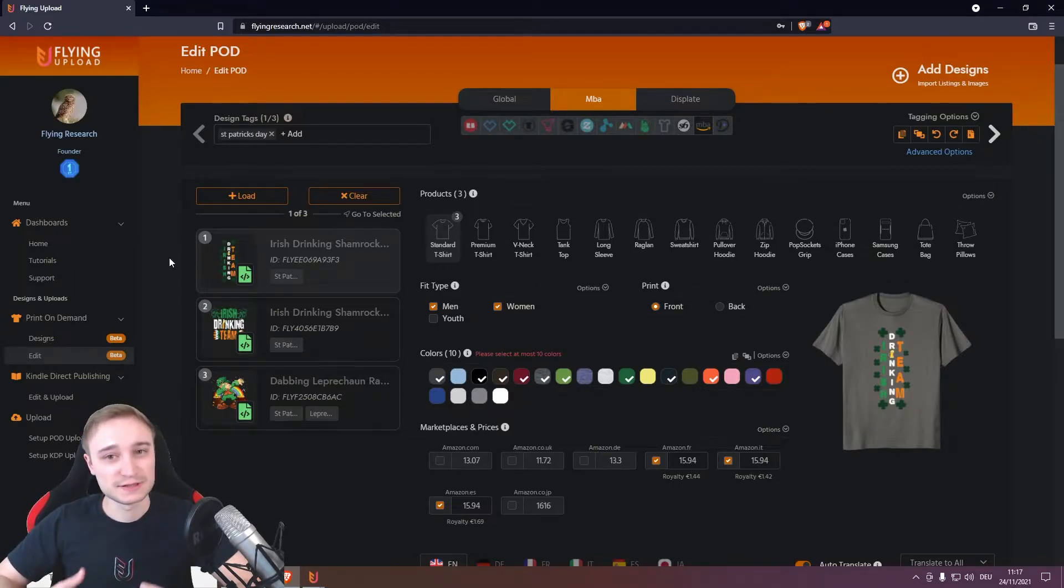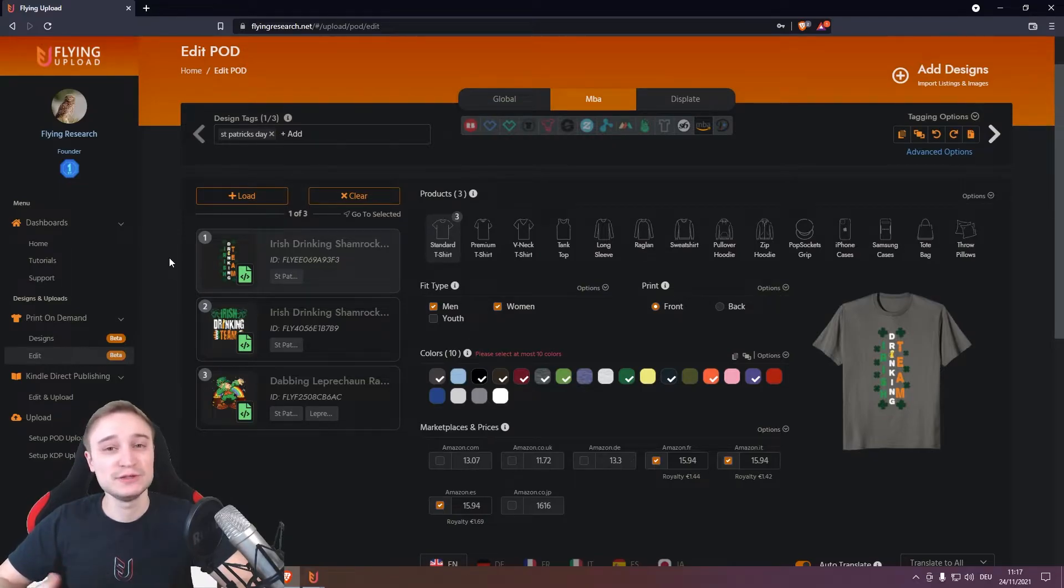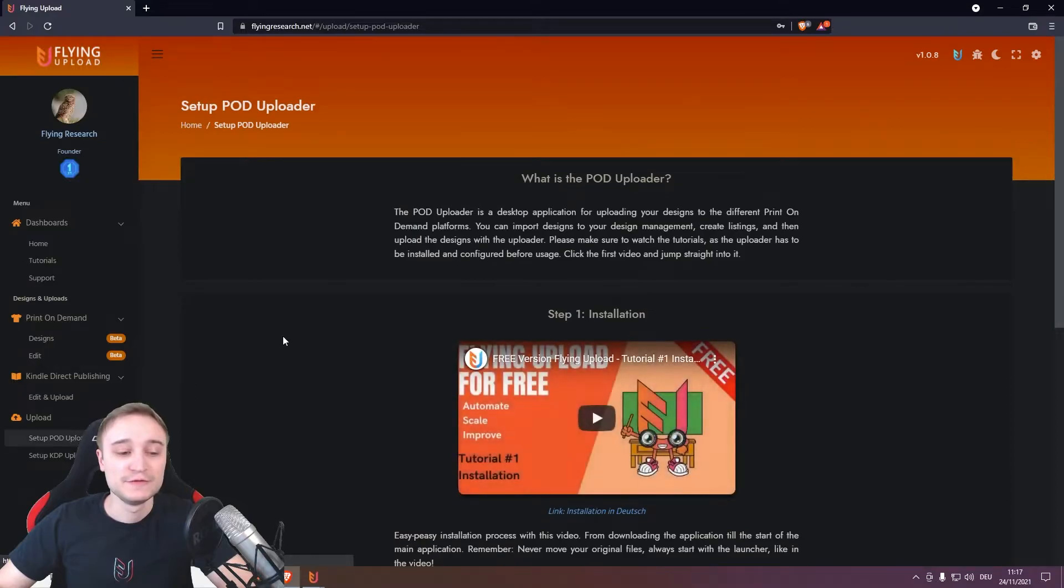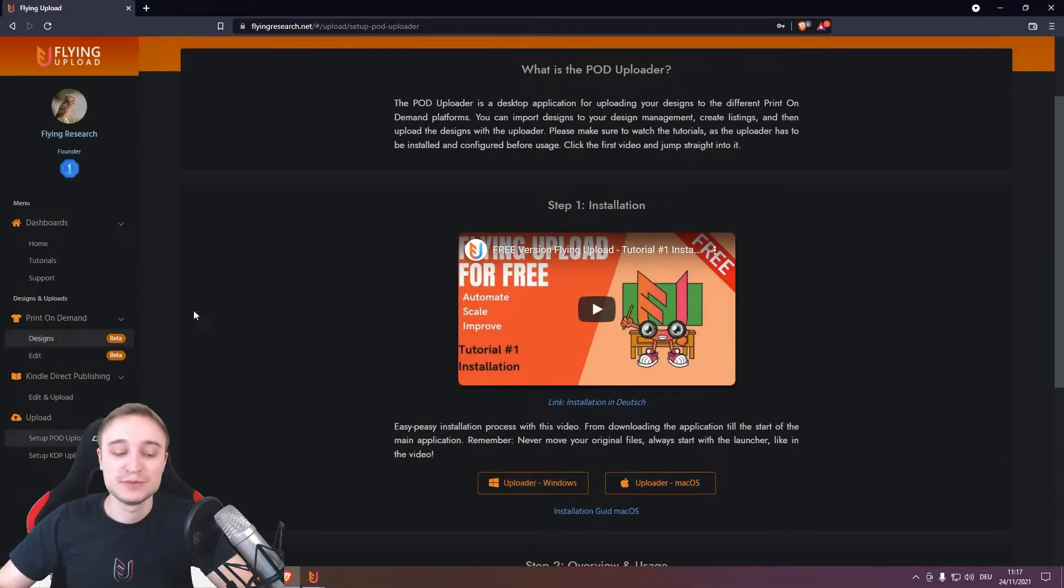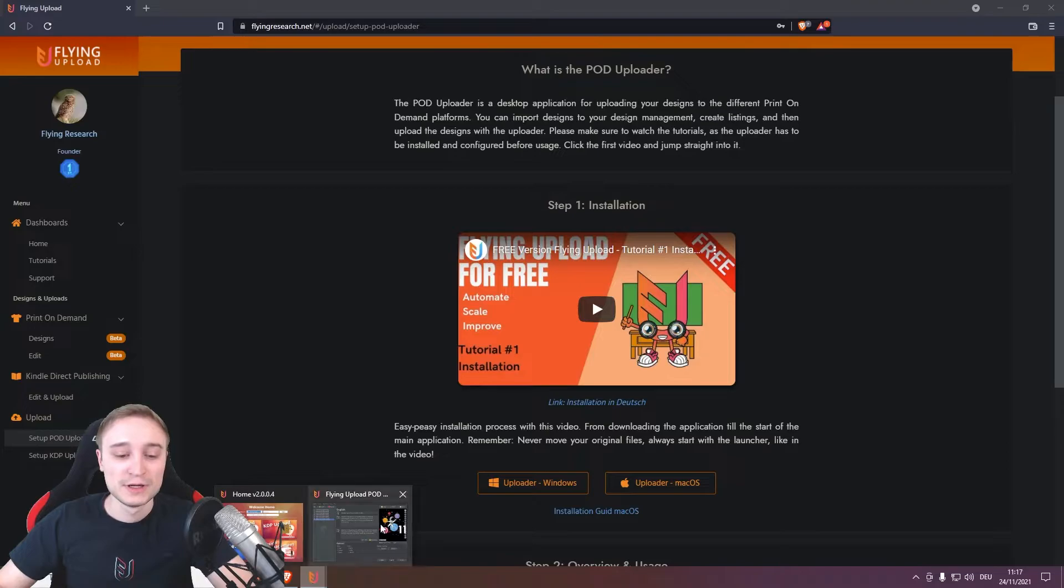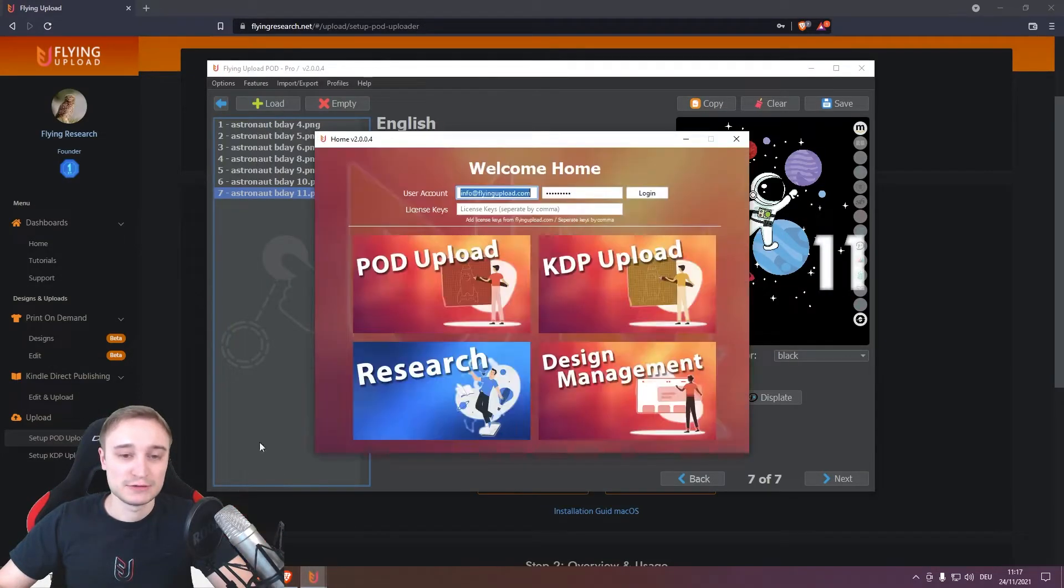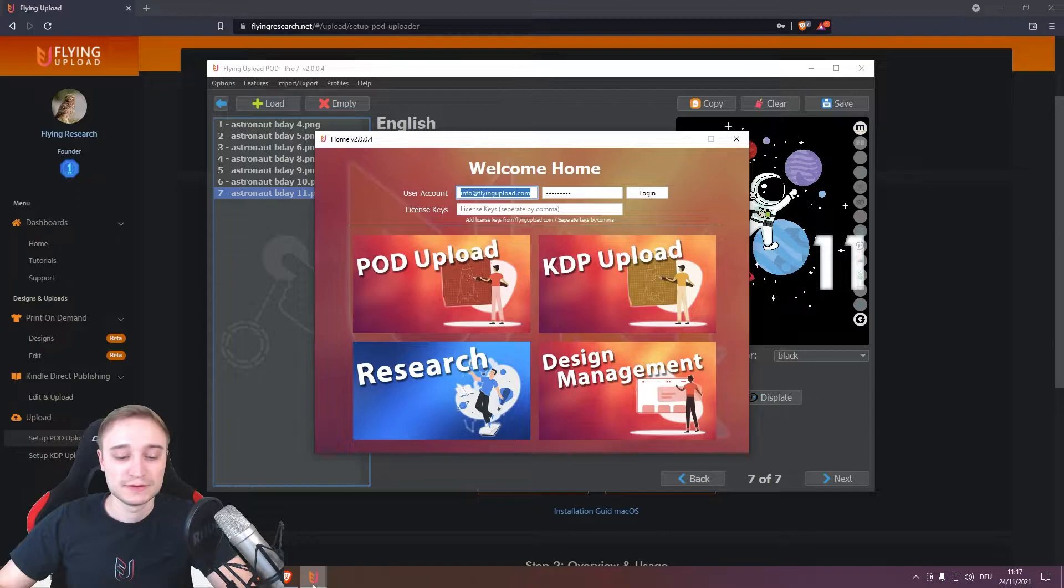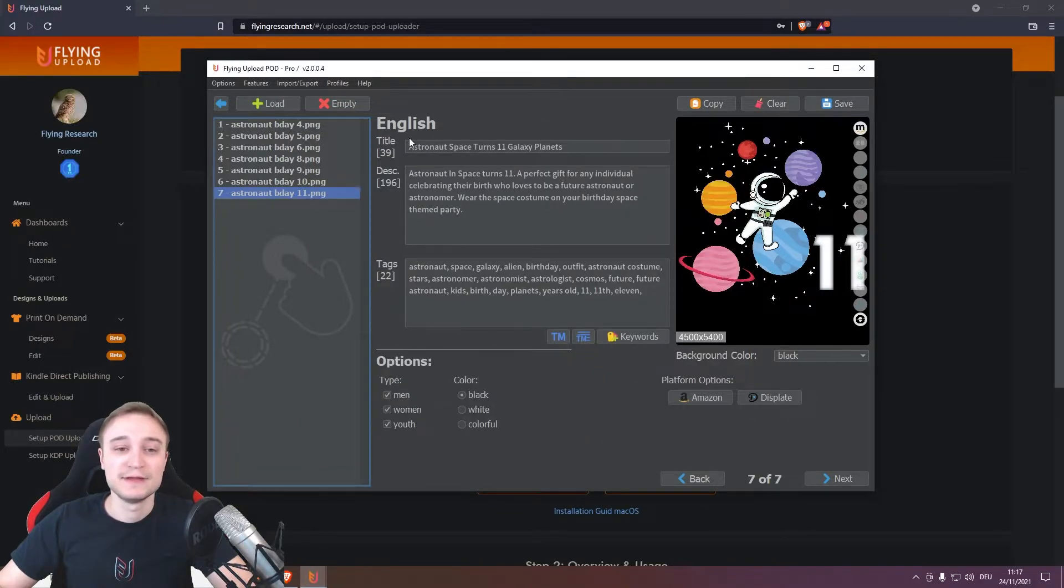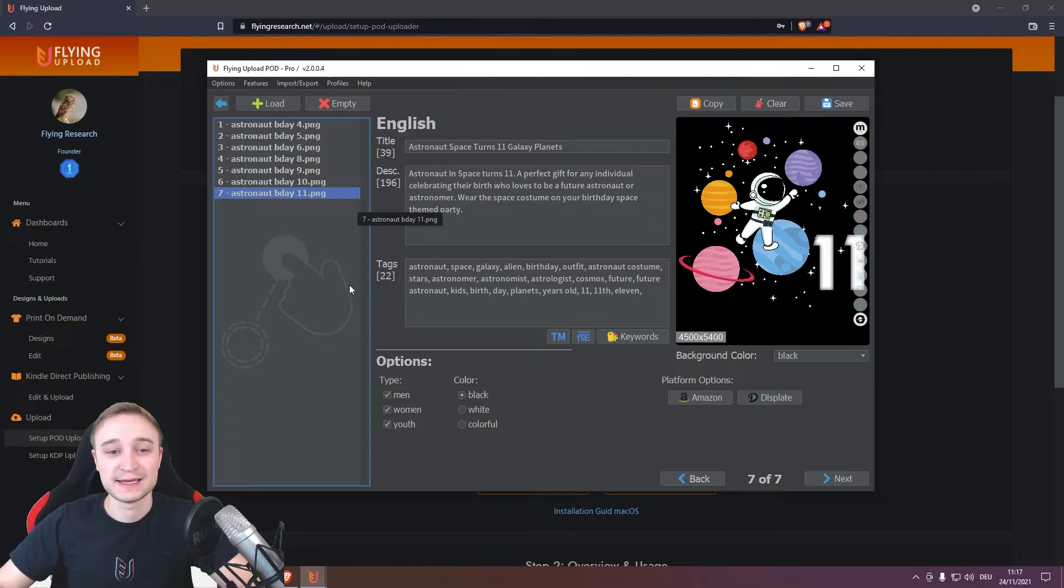And this is the online possibility you have, but you also have of course the local one. If your VA goes to setup here, your KDP uploader, and then downloads the local one, he or she can log in here with the flying research account created and then prepare the listings here like it was before.